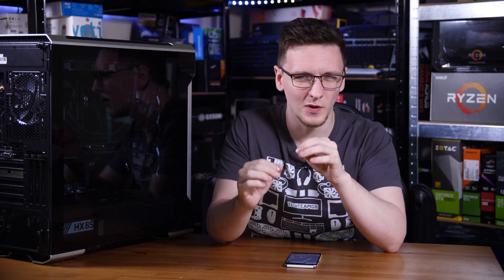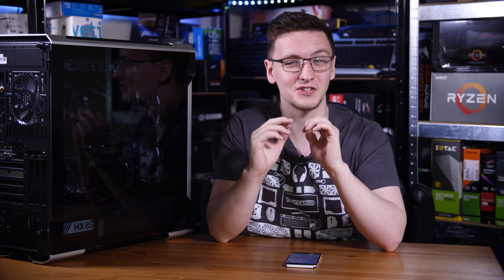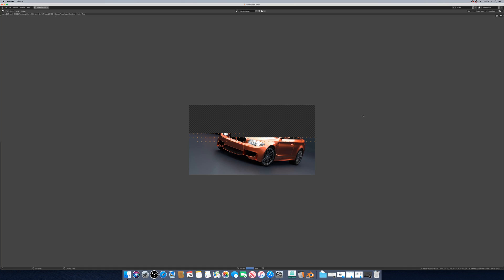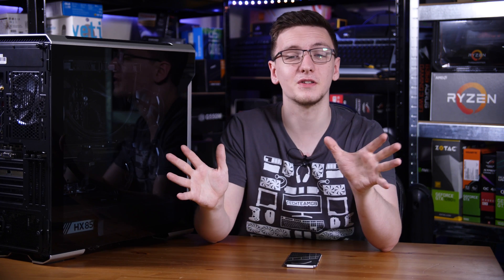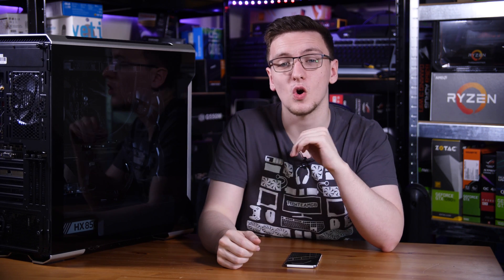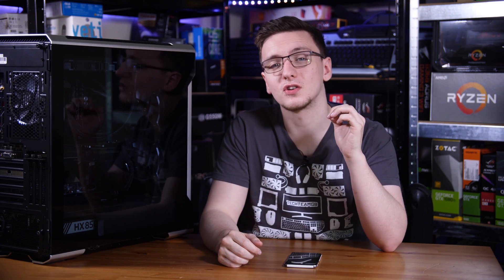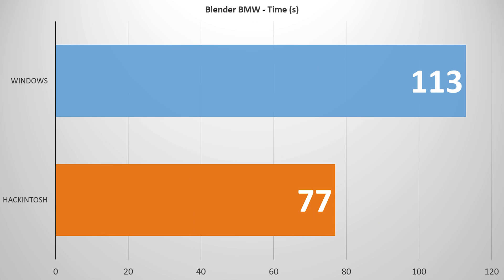Next up is Blender, which is quite frankly astonishing. Now I'm using the BMW test render here, obviously CPU only, and as far as I'm aware all of the settings are identical. Do let me know if you think I've messed anything up in the comments, but as far as I'm aware absolutely identical. On Windows it took just shy of two minutes at 113 seconds, whereas on macOS it took just 77 seconds.